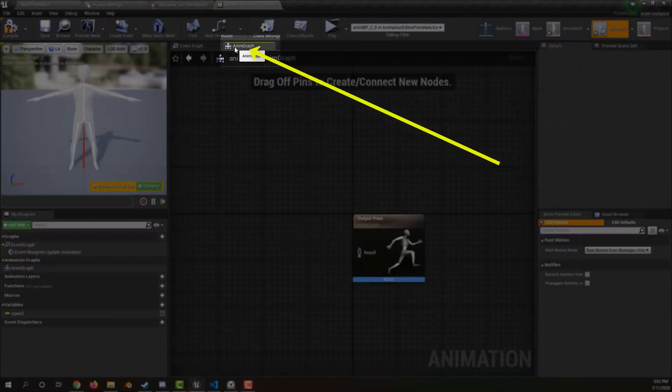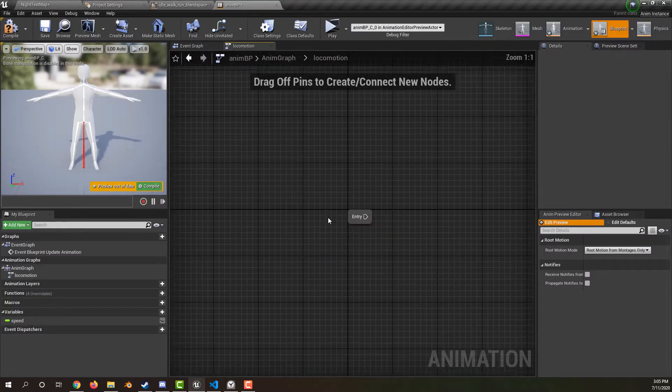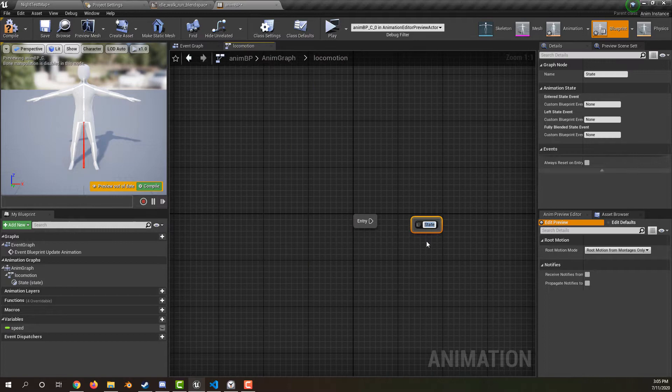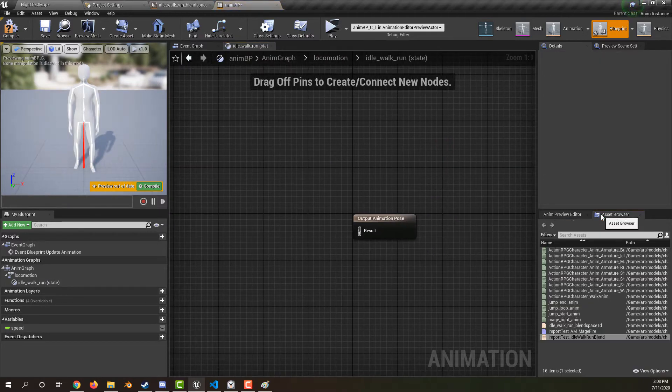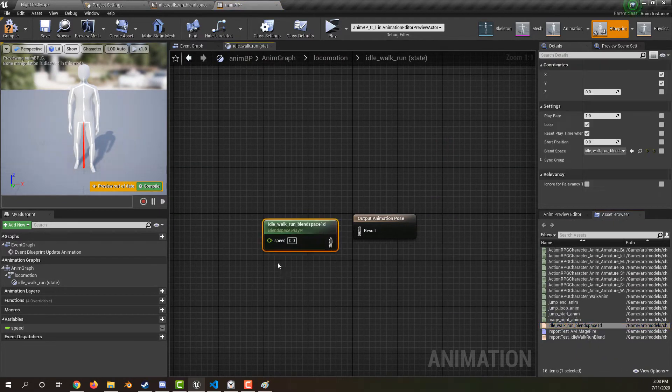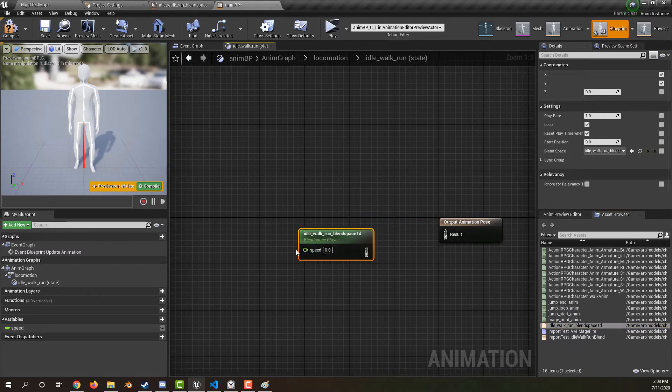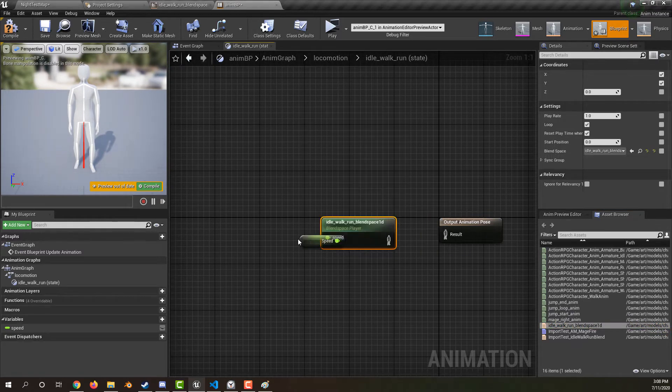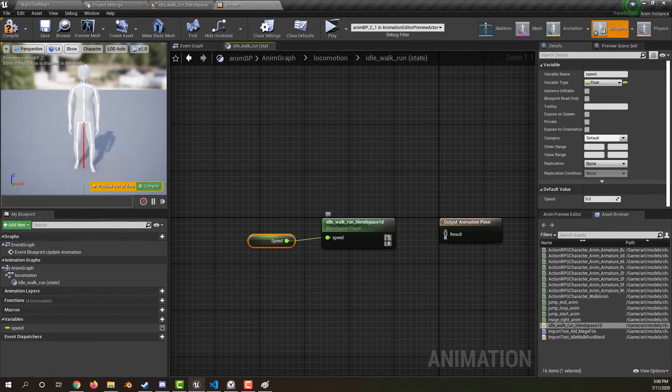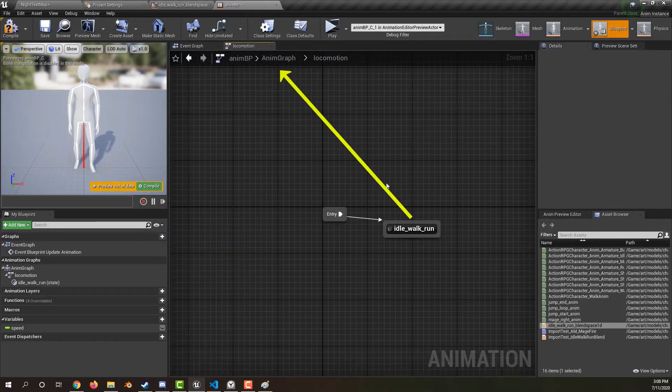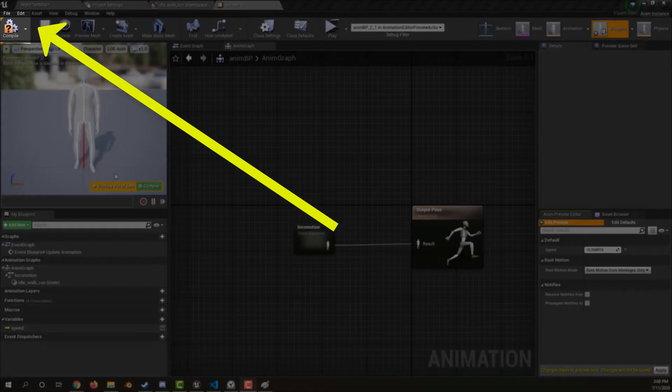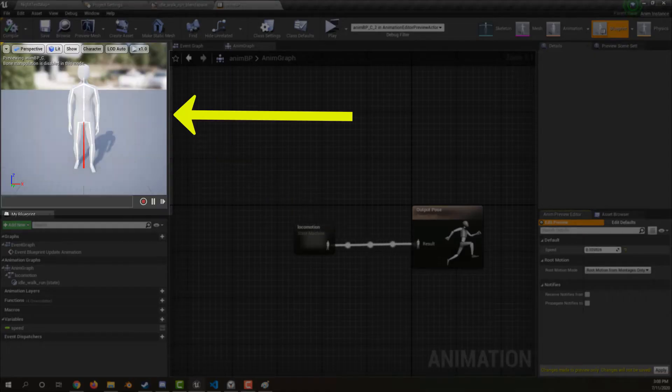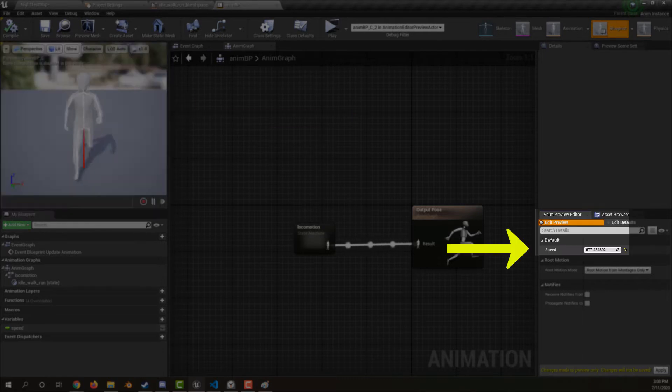Go to the anim graph. Create an animation state machine. Create a state, call it idle, walk, run. Drag your blend space from the asset browser onto the graph. Plug the speed variable we saved in the anim tick into the blend space. Hook up the output animation pose. Back out of the state machine, hook up all the outputs. Compile and test your blend space works by dragging the speed.